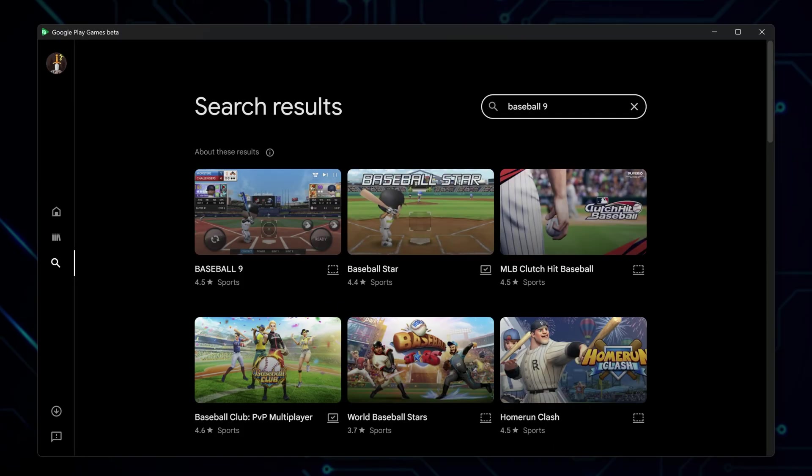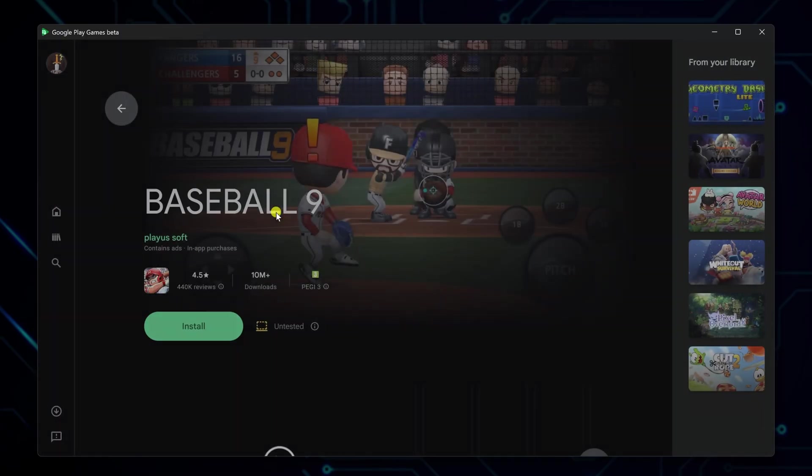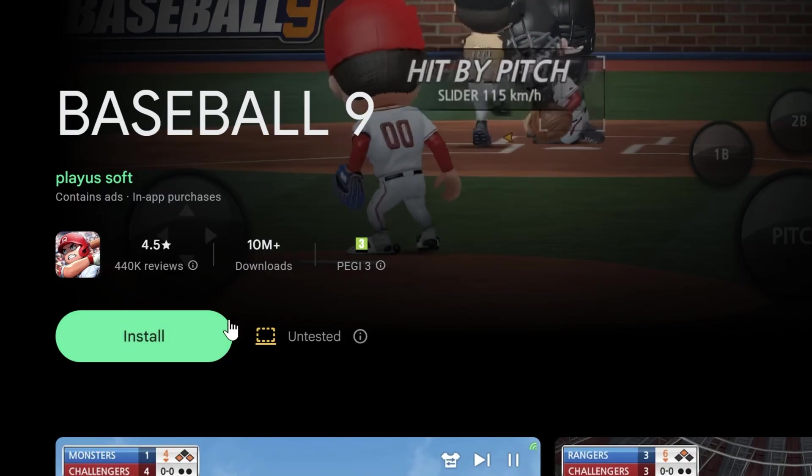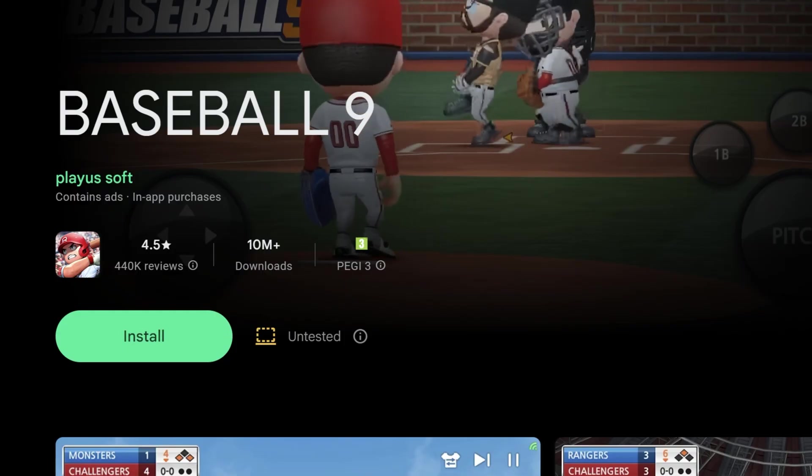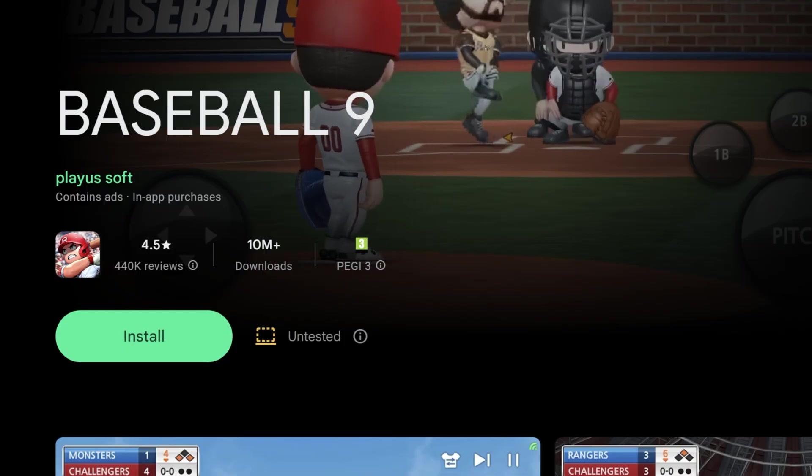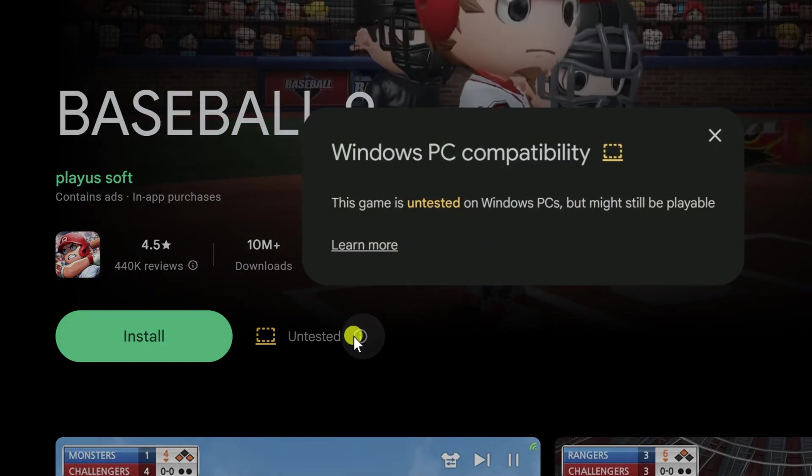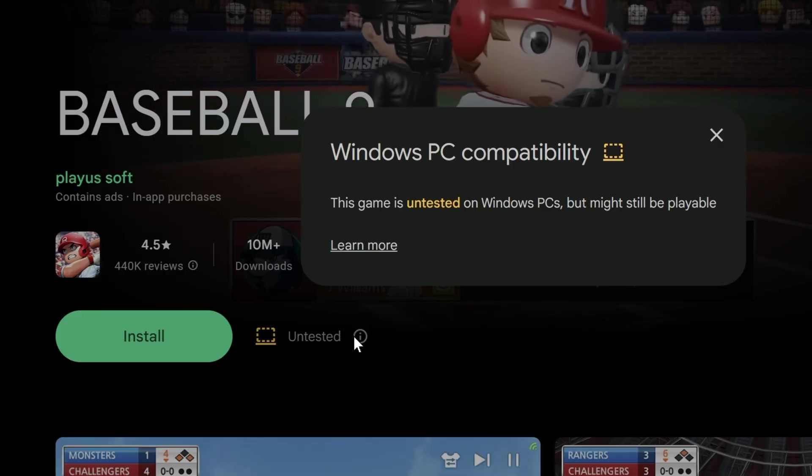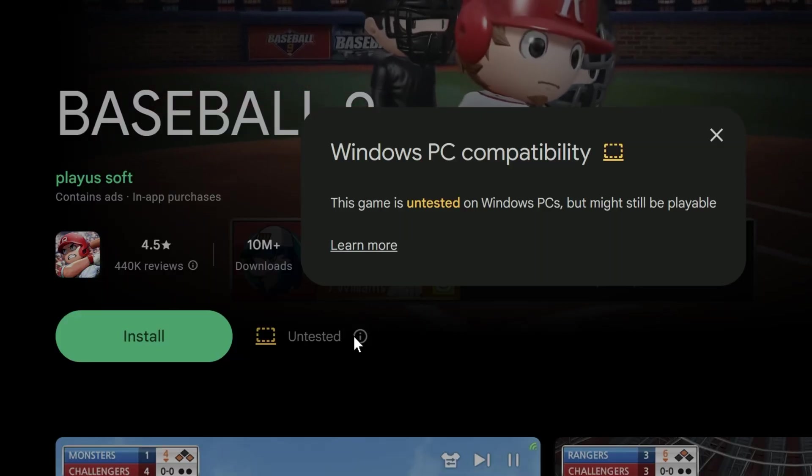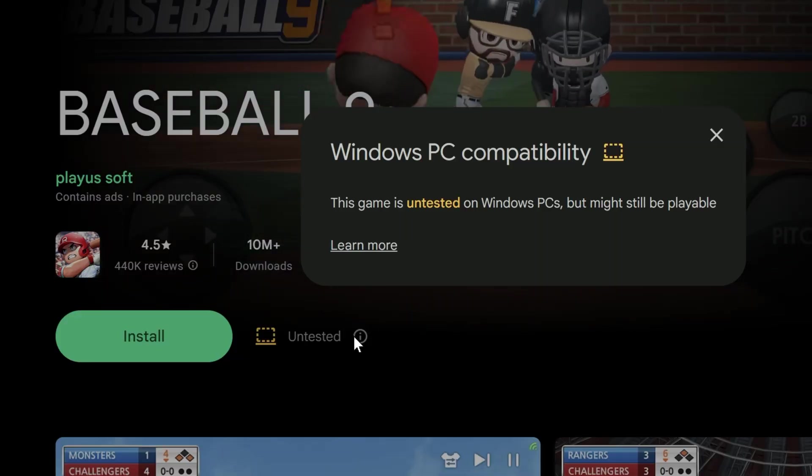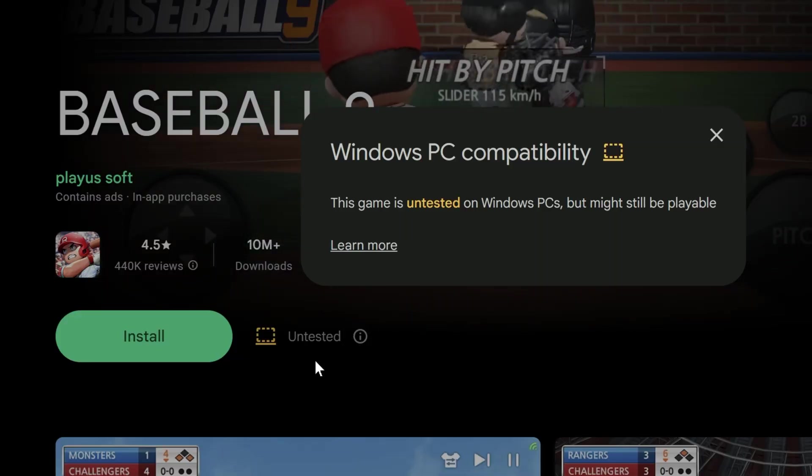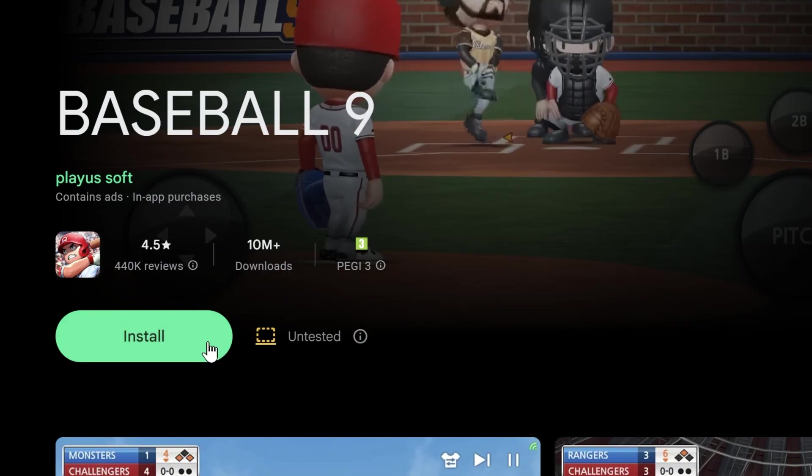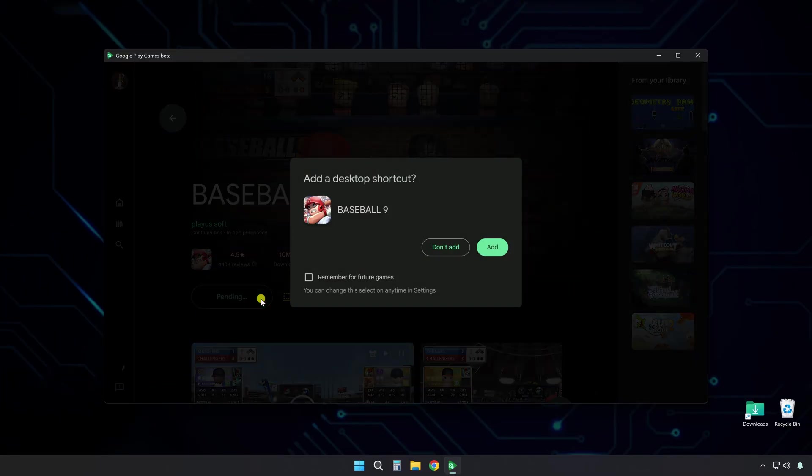When it shows up in the results, click on it. This opens the game page. Pay attention to the untested indicator. That means the game has not been officially checked or verified to run on PC. That does not mean it won't run, but controls might not be perfect and performance might vary. Click Install.